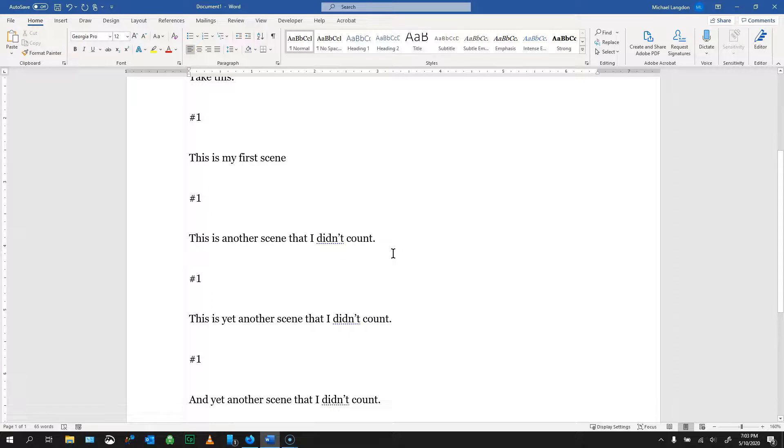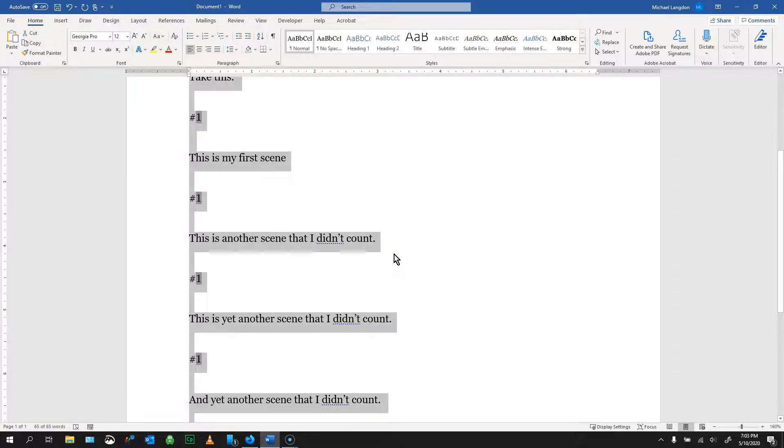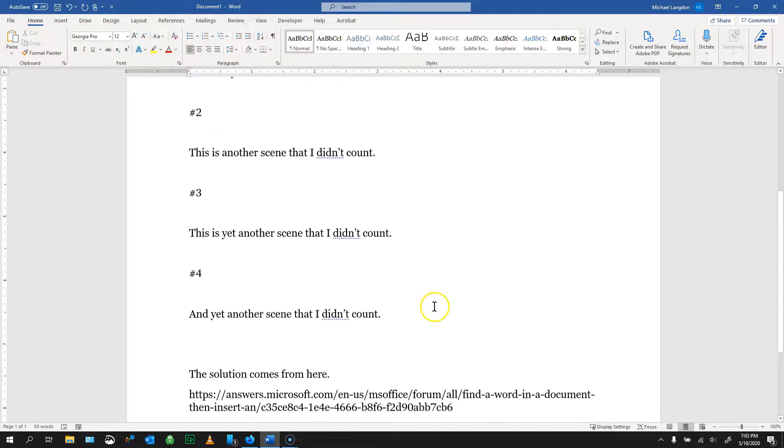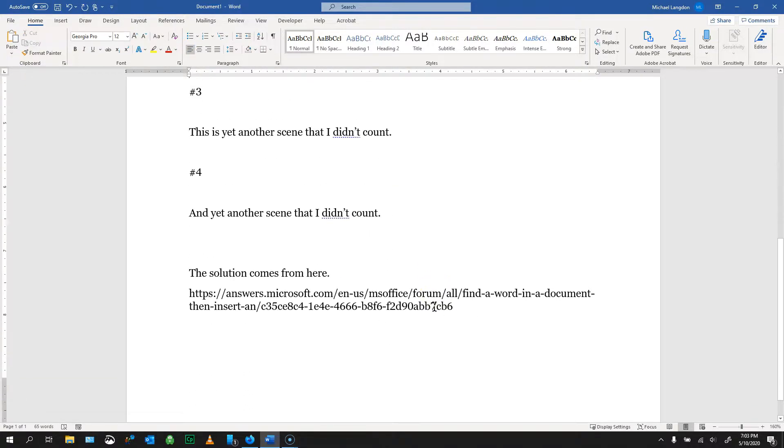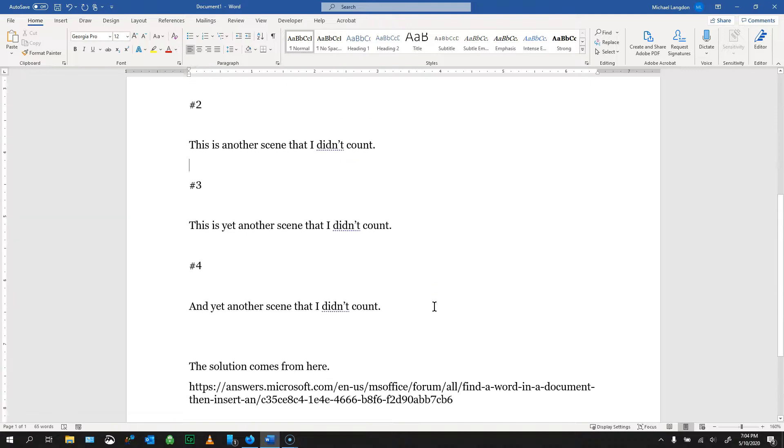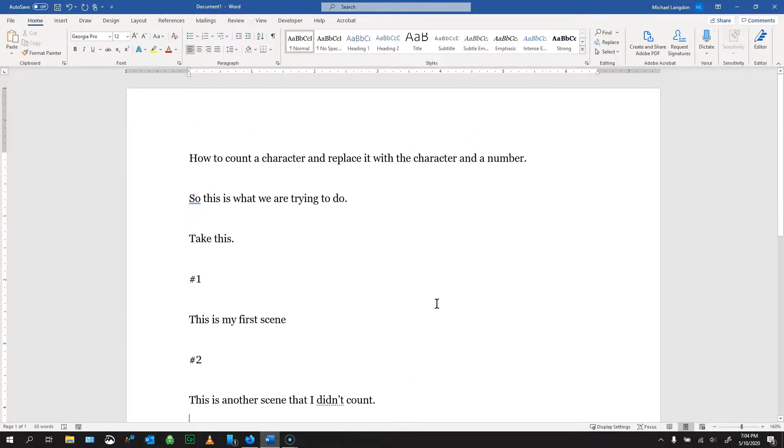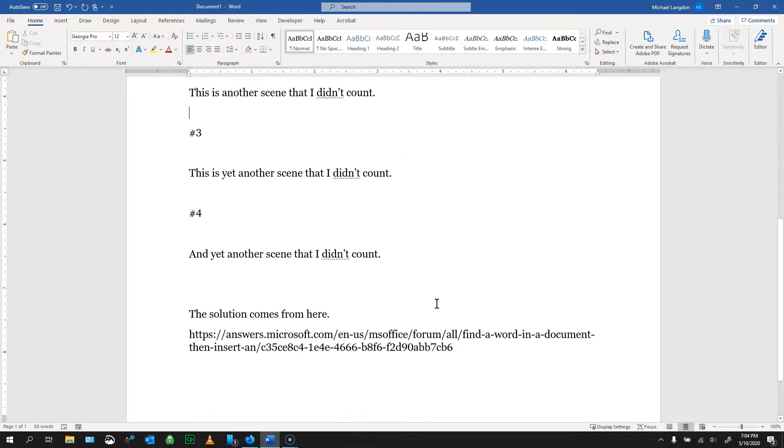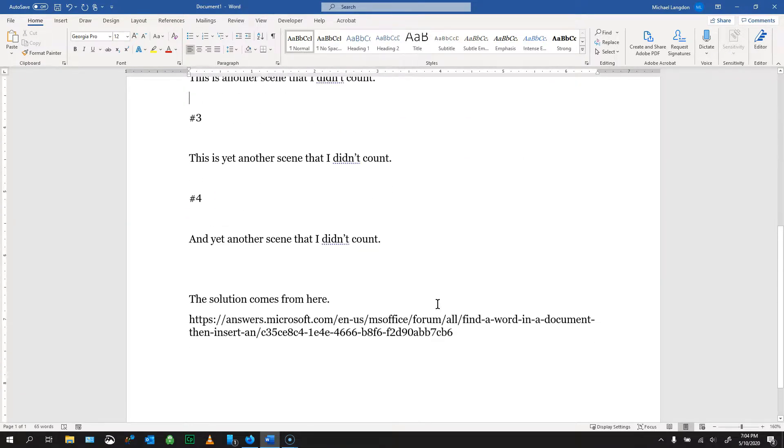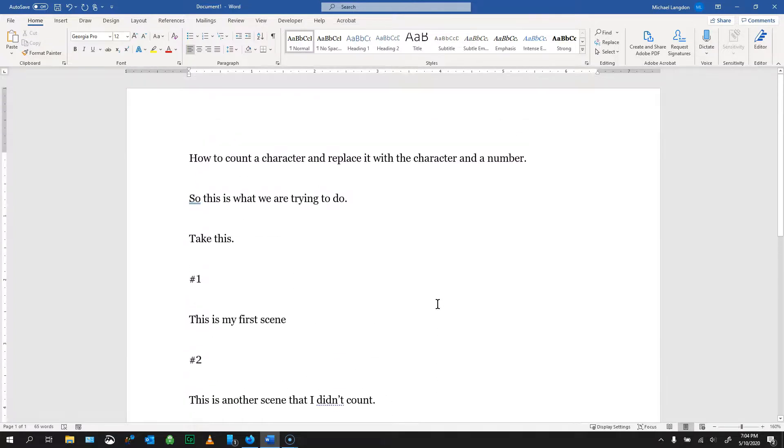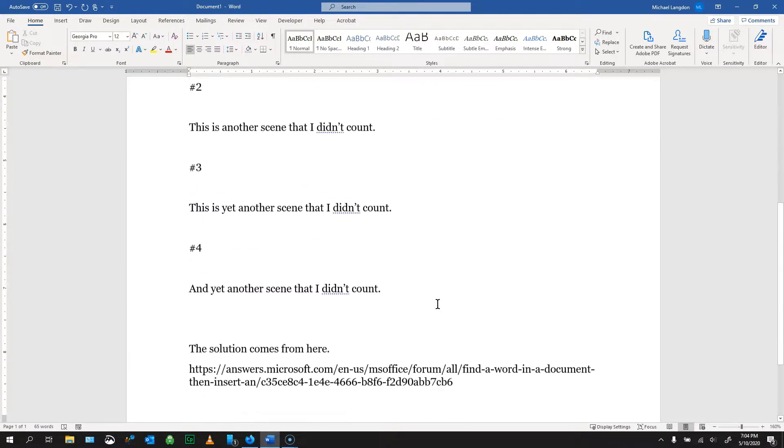Now you hit Ctrl A to select all, and then if you hit F9, it will update them. And as you can see, they are now all numbered. So that's how that works. Pretty easy peasy.